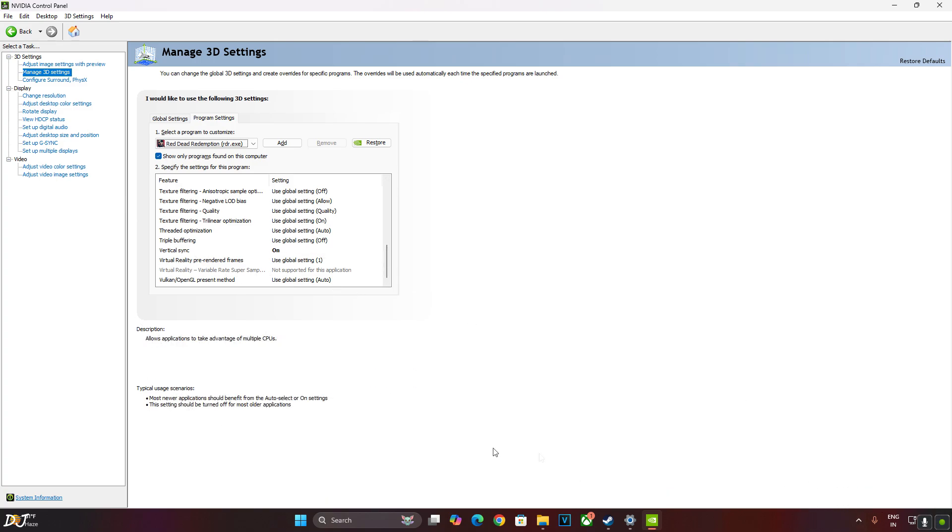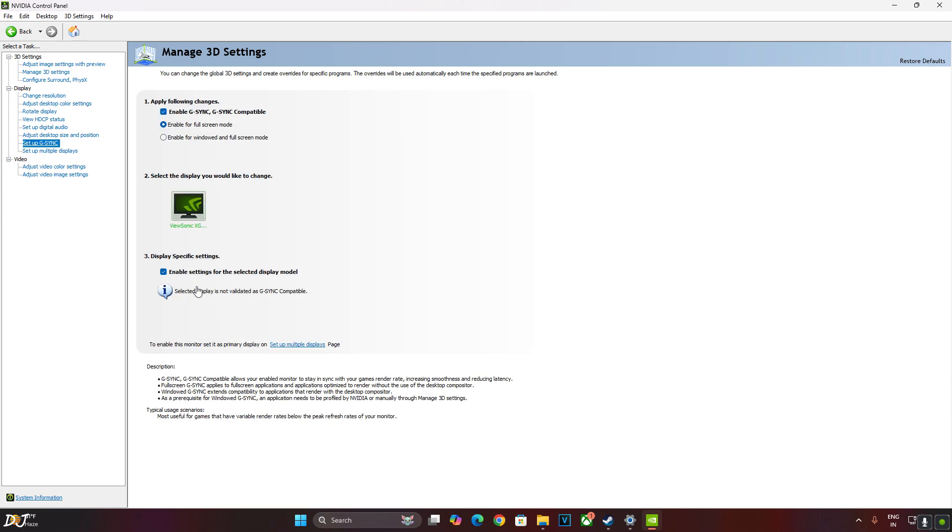My monitor supports FreeSync Premium, G-Sync Compatible. Just click on Setup G-Sync here. Enable these settings. Enable G-Sync G-Sync Compatible. Enable for Full Screen Mode. Enable settings for the selected display model. That's it.